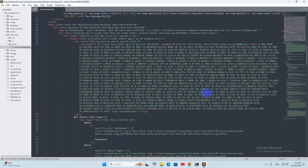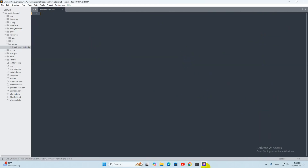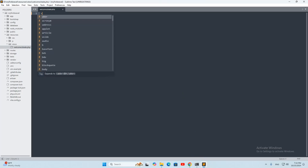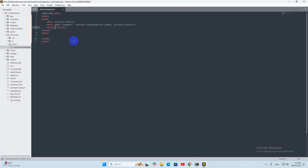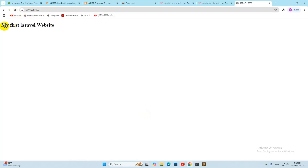Open welcome.blade.php — there is a lot of code there. If I remove all the code with Ctrl+A and delete it, then save and refresh the browser, you will see nothing. If I add an H1 tag saying 'My First Laravel Website' and save it, the browser will show 'My First Laravel Website'. So whatever view you see is coming from welcome.blade.php.